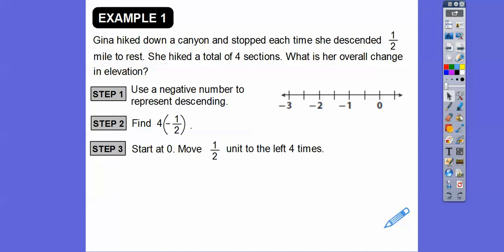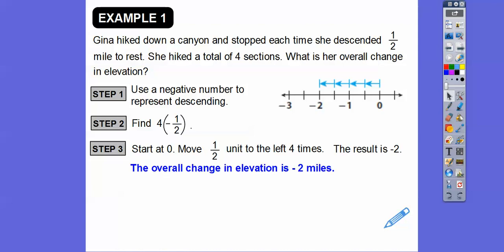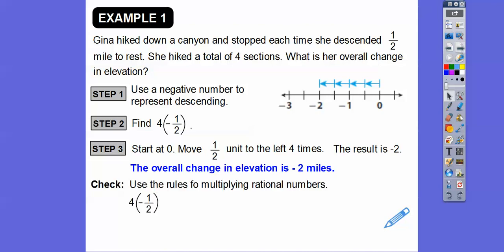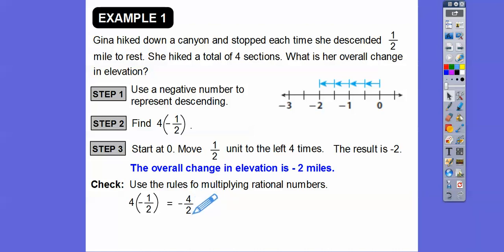We start at zero and move one half unit to the left four times. That takes us to negative two. So the overall change in elevation was two miles down, or negative two miles. Using the multiplication rule: 4 times negative 1/2 — positive times negative is negative. Four over one times one half: top times top is four, bottom times bottom is two, so negative four over two equals negative two.